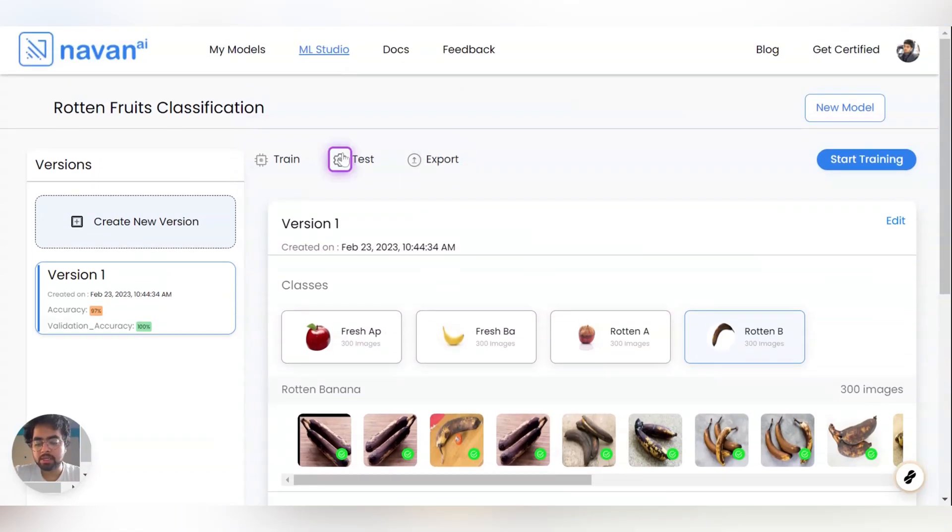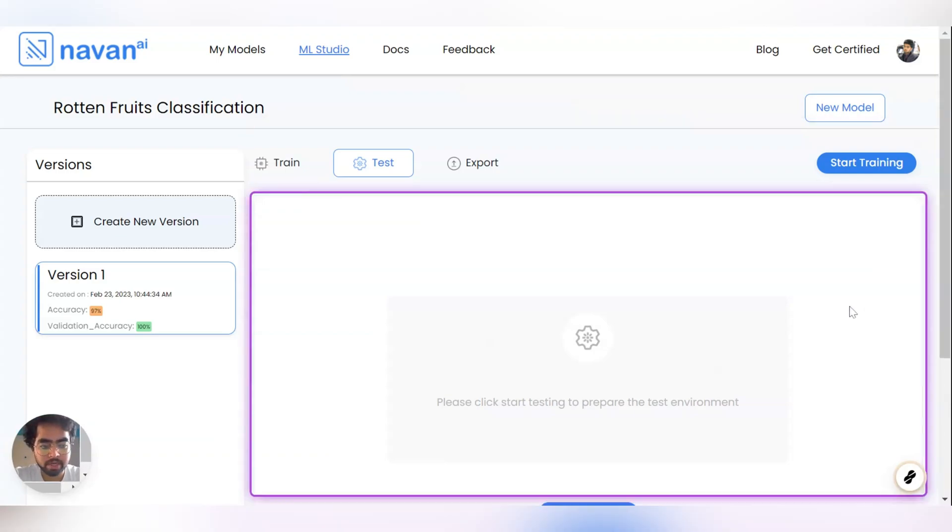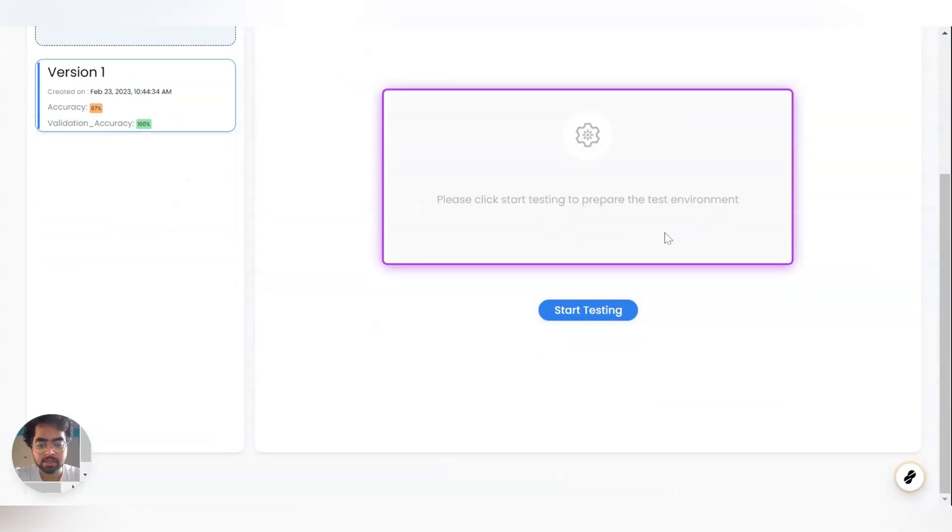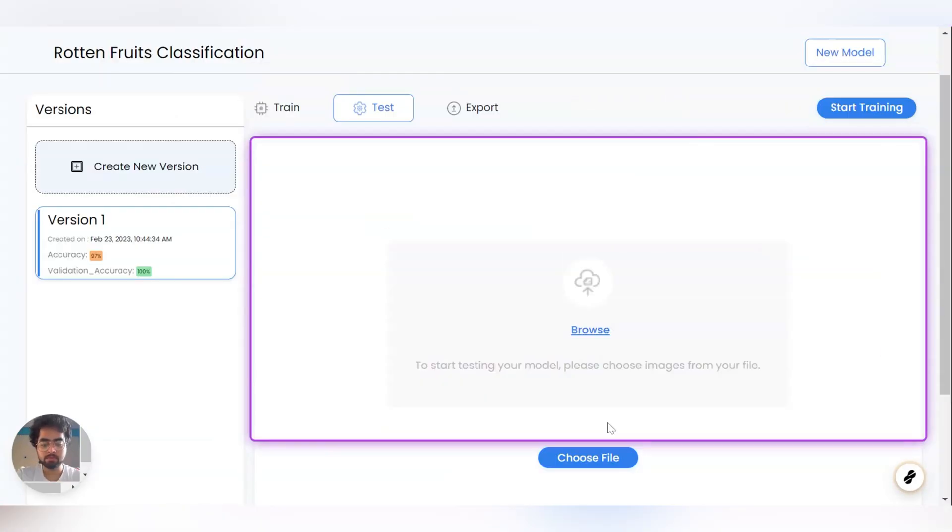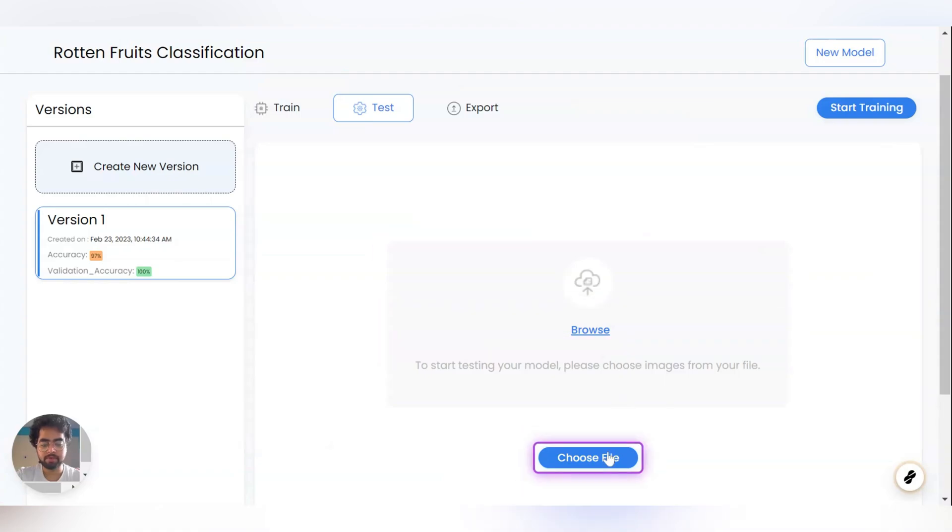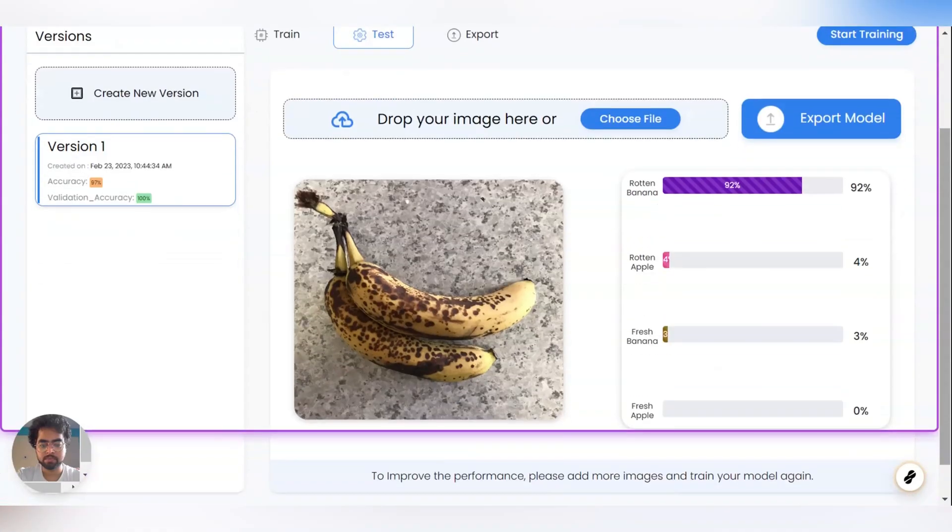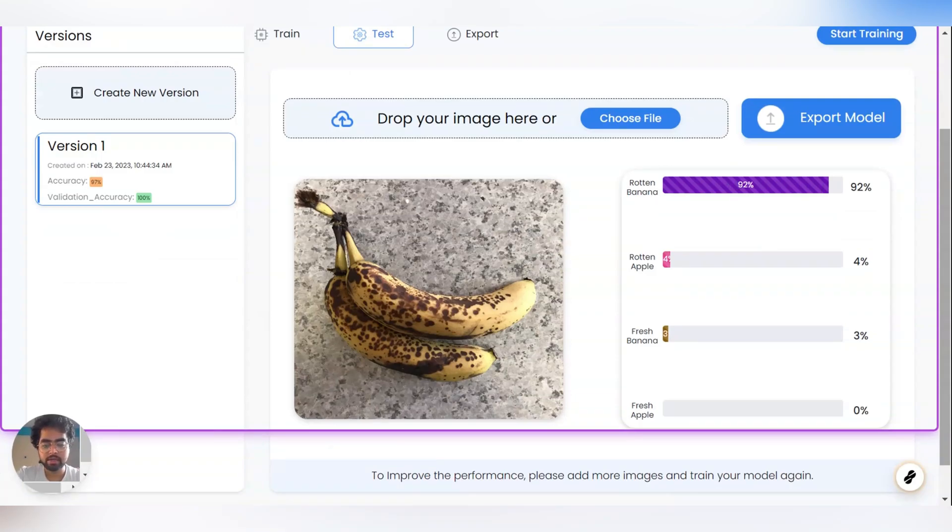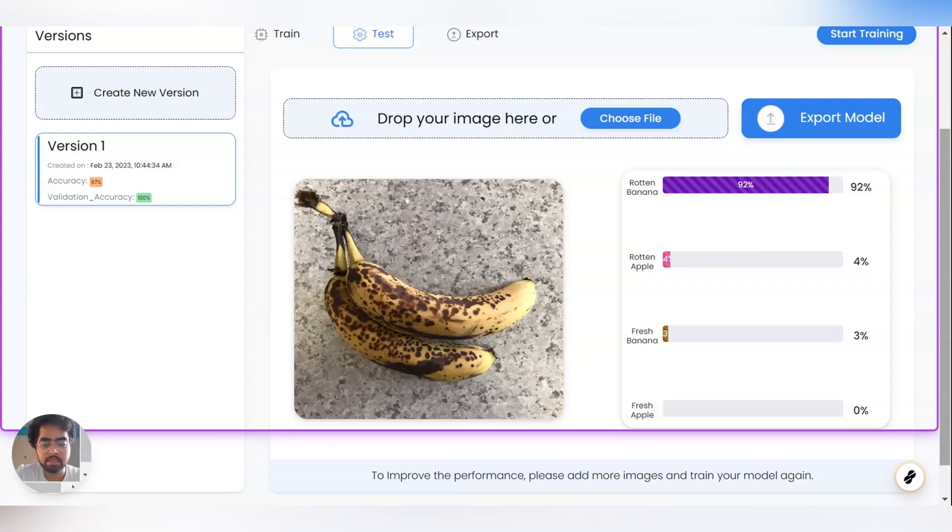Now let us start the testing phase, the training phase is done. Let us test this model to see how well it is working, how confident we are to expose this model. Start testing. Choose file, we are going to choose an image. As you can see, I have added a ripened banana or a Rotten Banana. I have added it and I wanted the model to test it. And it is testing it correctly and the prediction score is 92%. So the model is confident that this image of Rotten Banana is 92% confident.